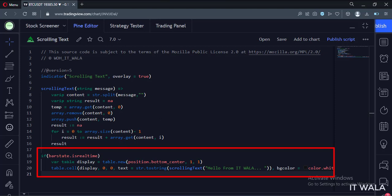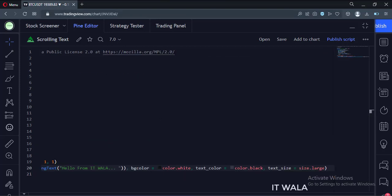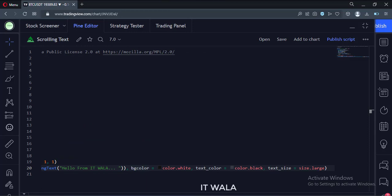Here we call the scrolling text function and pass some text in it. Beware that this text will scroll only when the market is live.